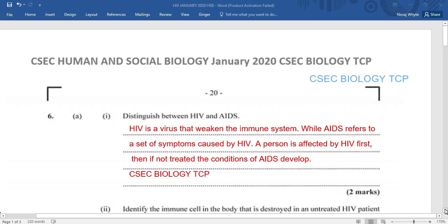Thanks for stopping by CSEC Biology at the TCP. Today we're going to be looking at the CSEC Human and Social Biology January 2020, Question number 6 on that paper.